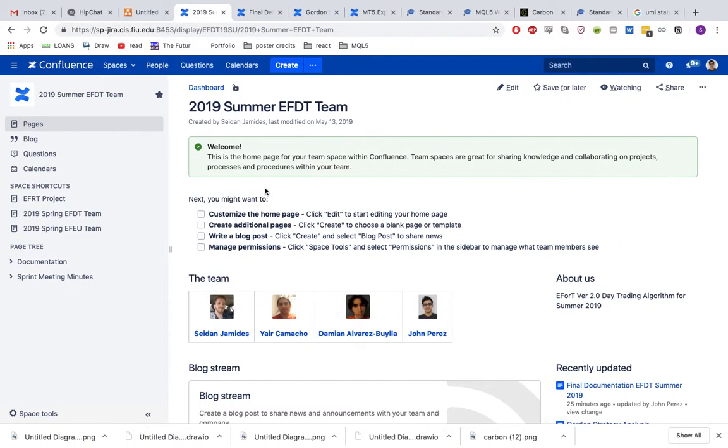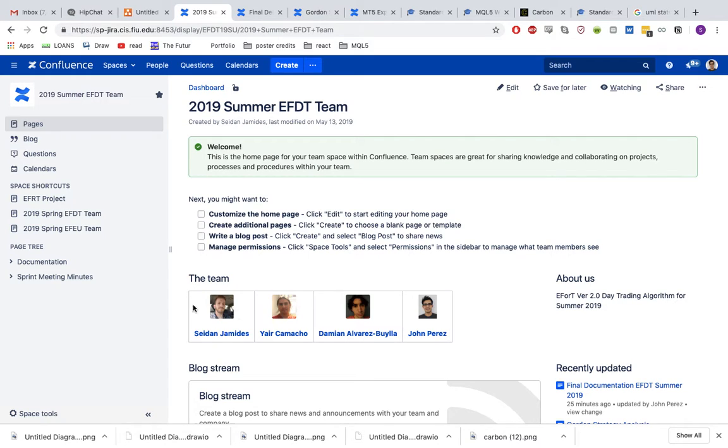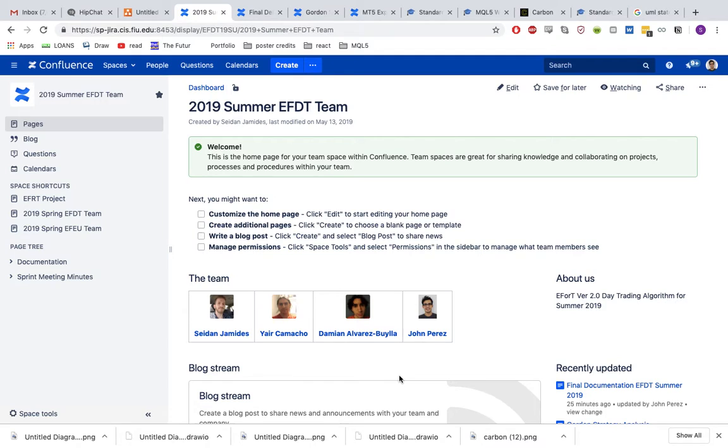Hello, my name is John Perez. I'm part of the EFDT team of summer 2019. My team consisted of Yair Camacho, Zidane Jimenez, myself John Perez. Damian wasn't with us for most of the semester. Our professor was Masood Sijidi.